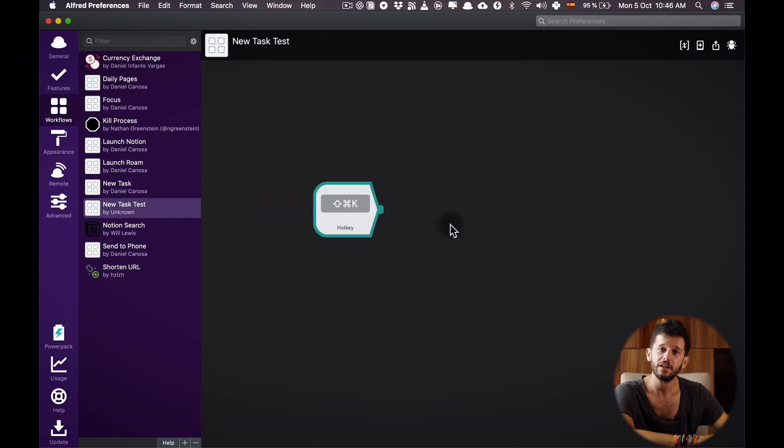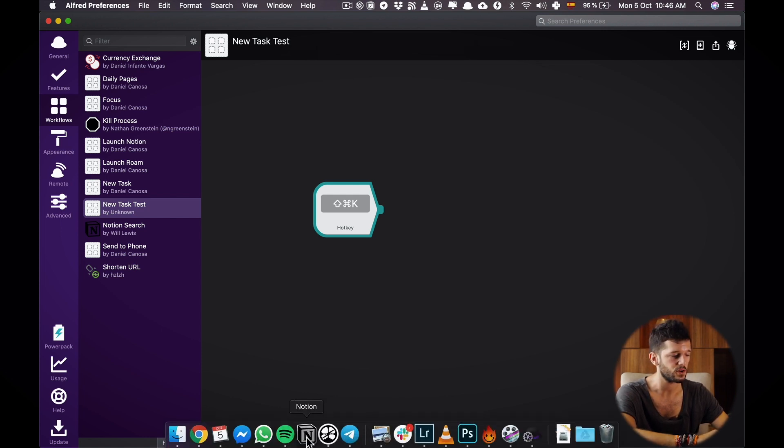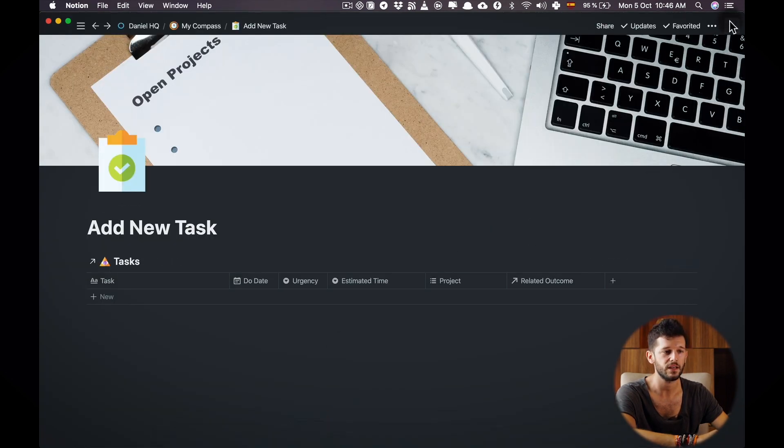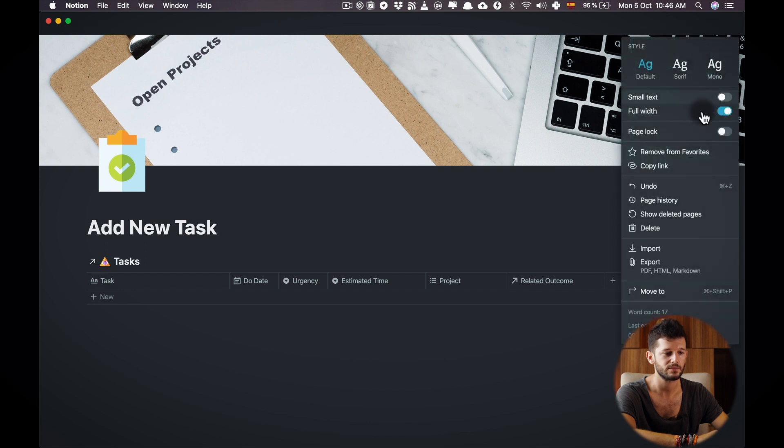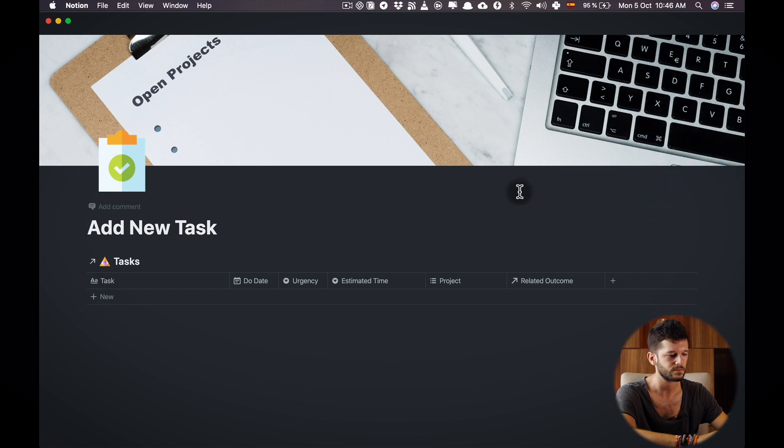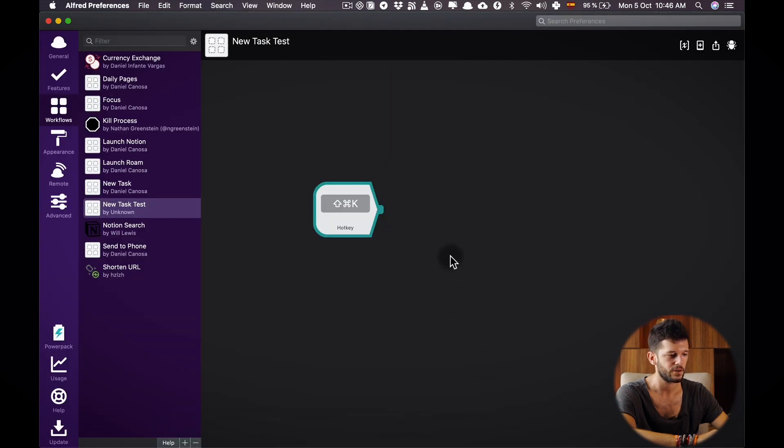And then I'm going to set up what's going to happen after I hit this hotkey. So for this I will have to go to Notion and copy the URL of this page, copy link and come back to Alfred.